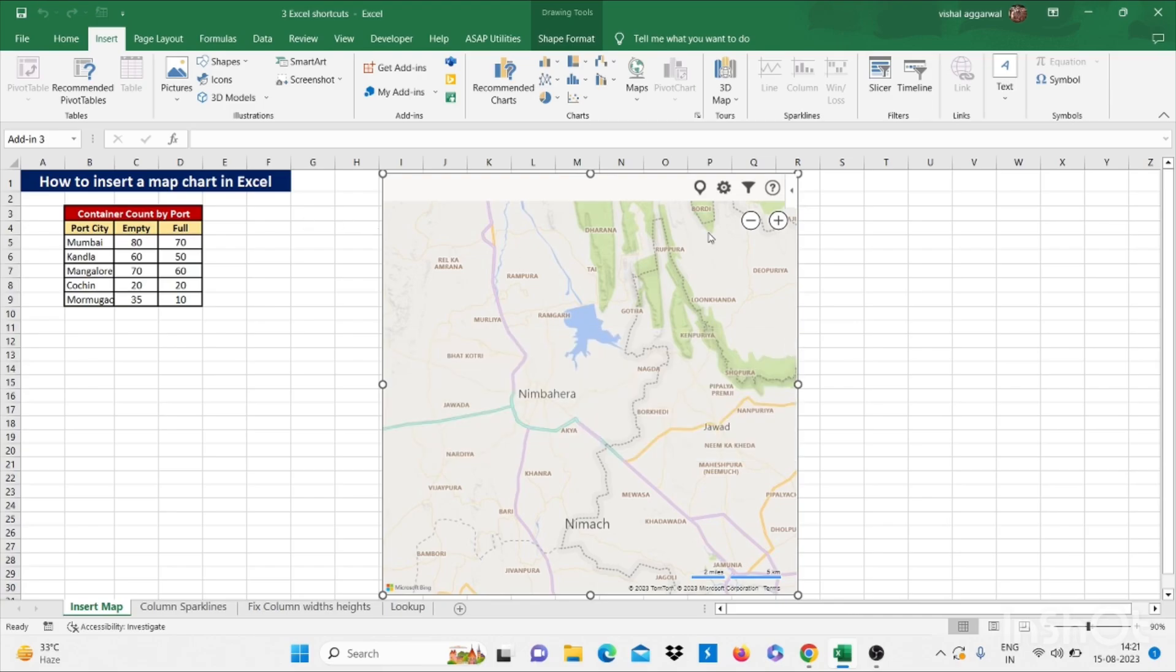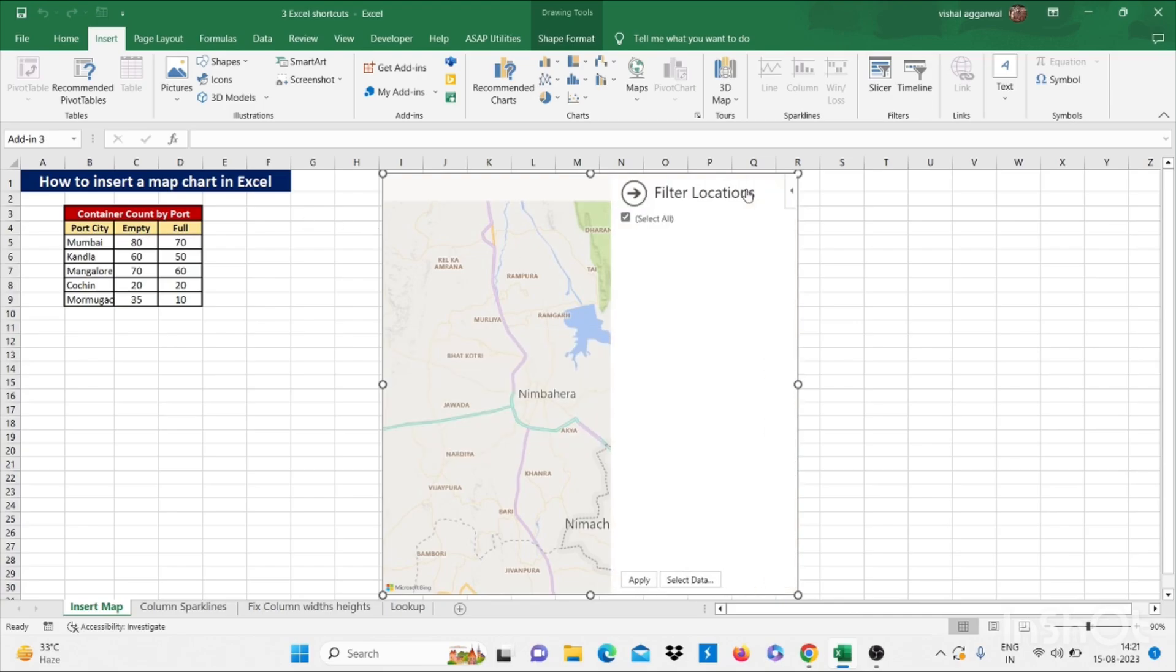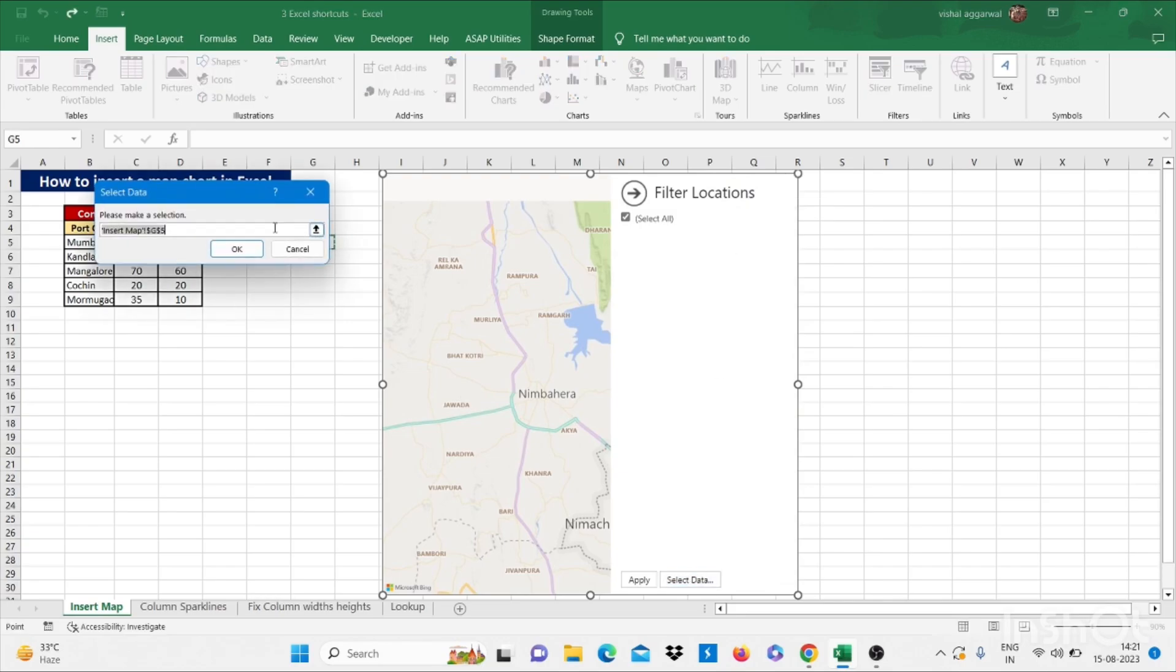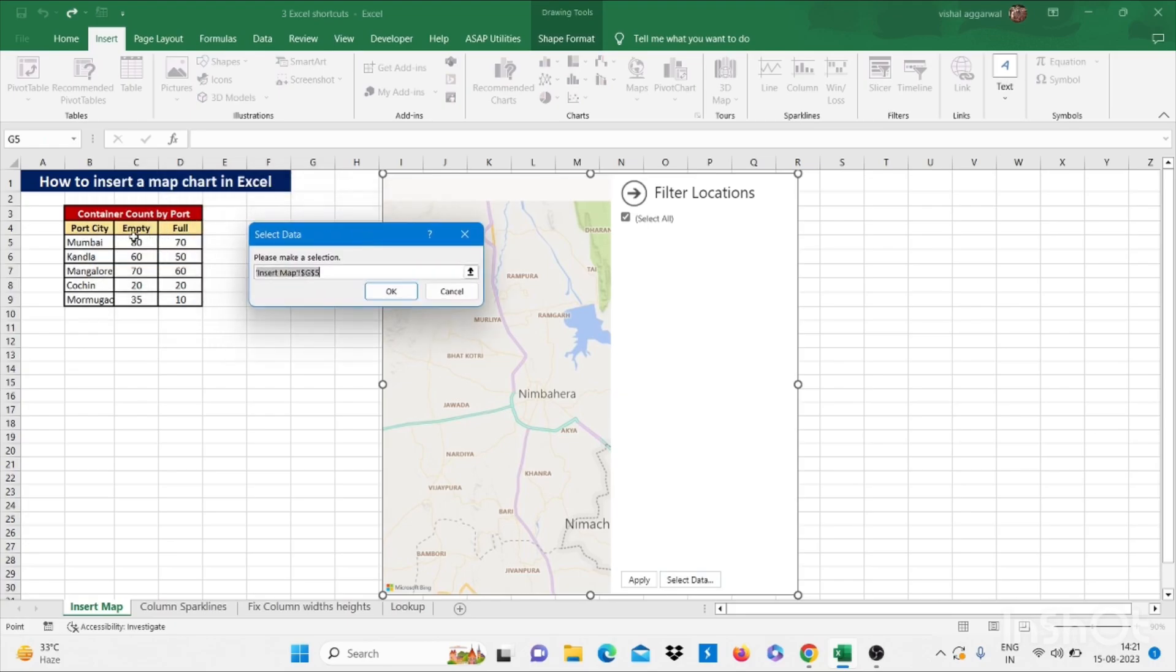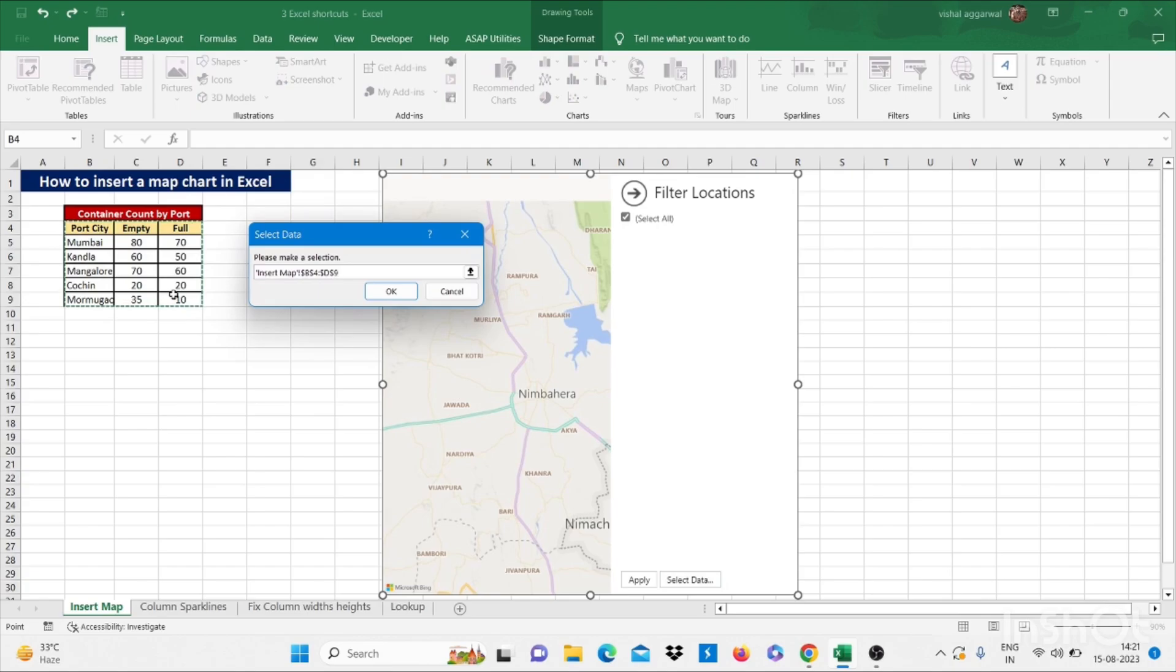With the help of this filter, I'm clicking on select data. And my data is this. I have selected the data. Then click on OK.